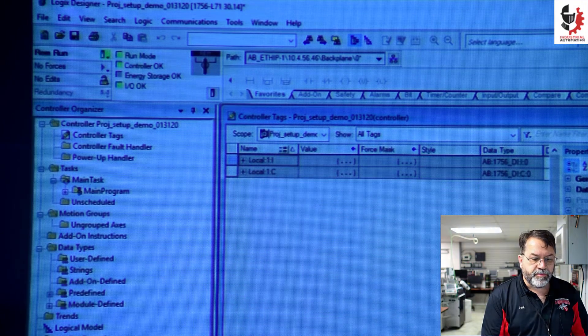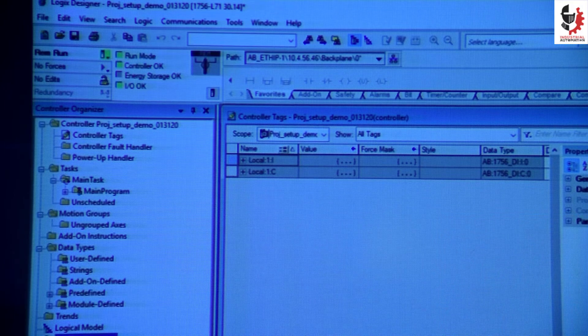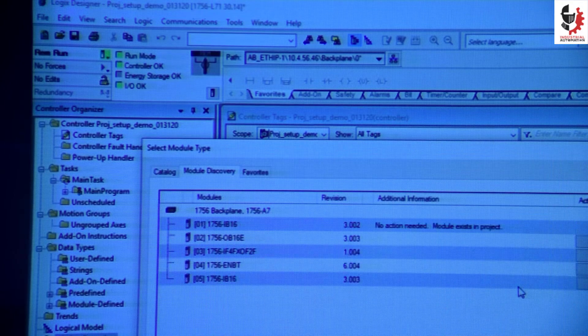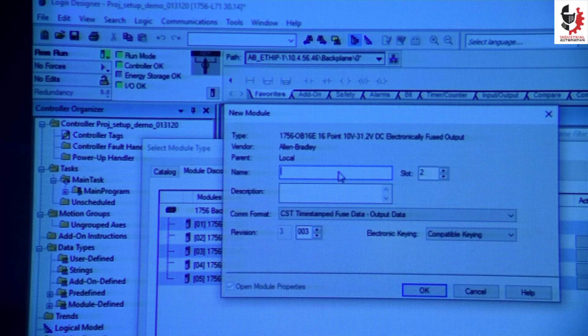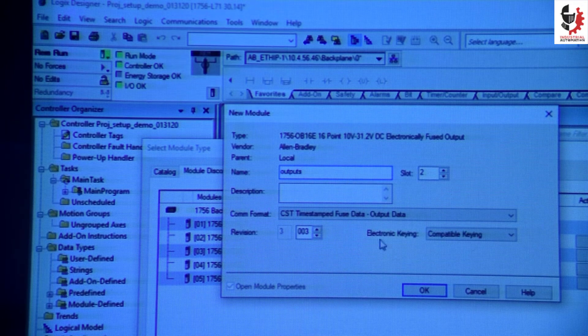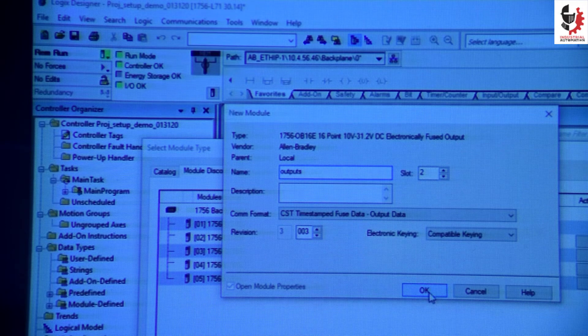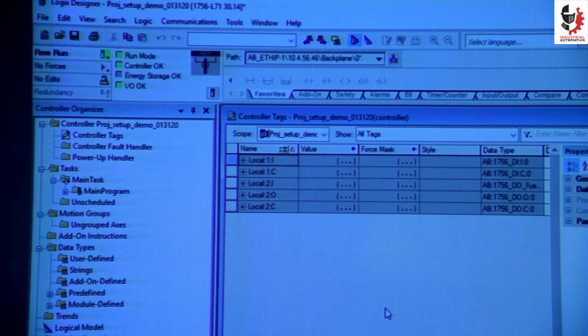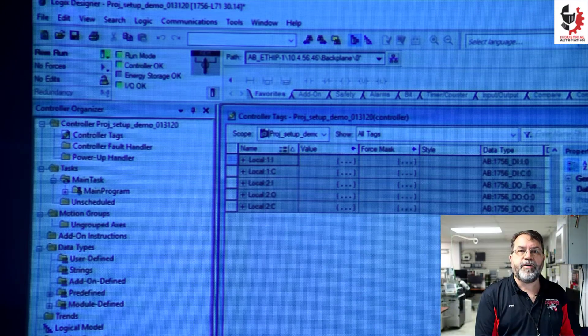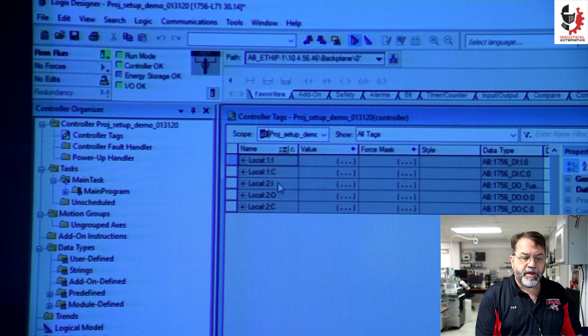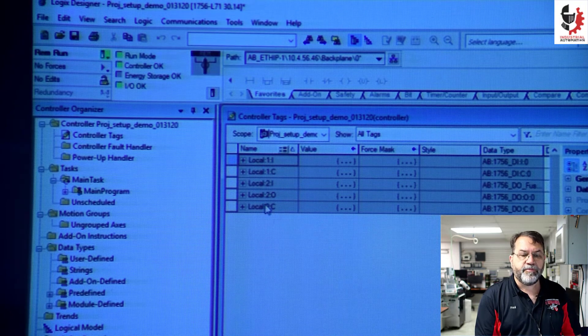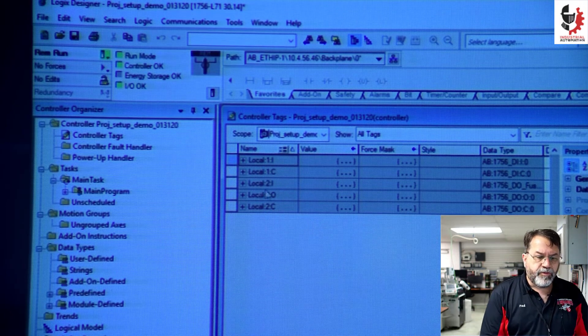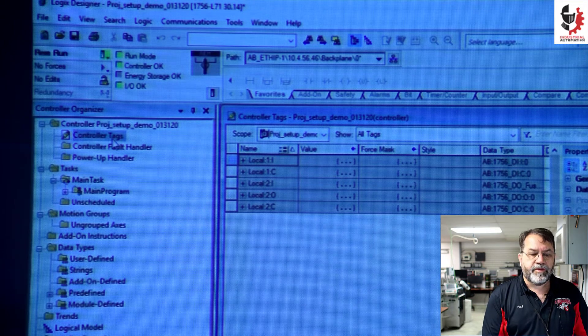Now I'll just do one more. These are my outputs. Now I have my first two modules configured and I have all my addresses. These are my inputs. These are my outputs. So these all exist in my controller tags.